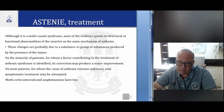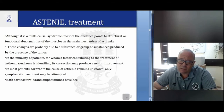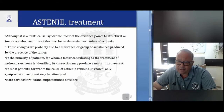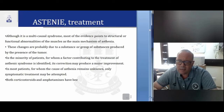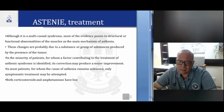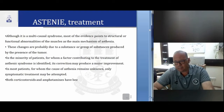Regarding asthenia treatment — if you ask whether a treatment exists, I will say no, but we can do something. It is a multi-causal syndrome. Most evidence points to structural or functional abnormality of the muscles as the main mechanism. These changes are probably due to substances produced by the presence of the tumor. In a minority of patients where a contributing factor is identified, its correction may produce major improvement. In most patients, only symptomatic treatment may be attempted. Both corticosteroids and amphetamines have been tried, but are not efficient.